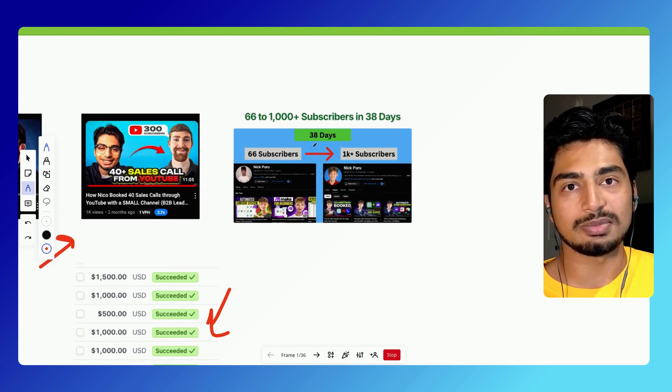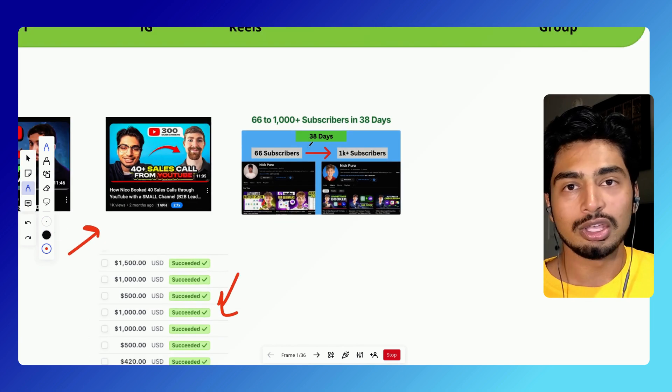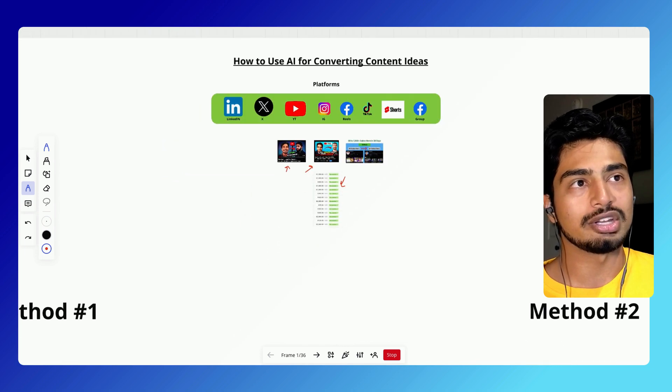Nick here basically 20X his subscriber growth and clients as well using these AI content strategies.